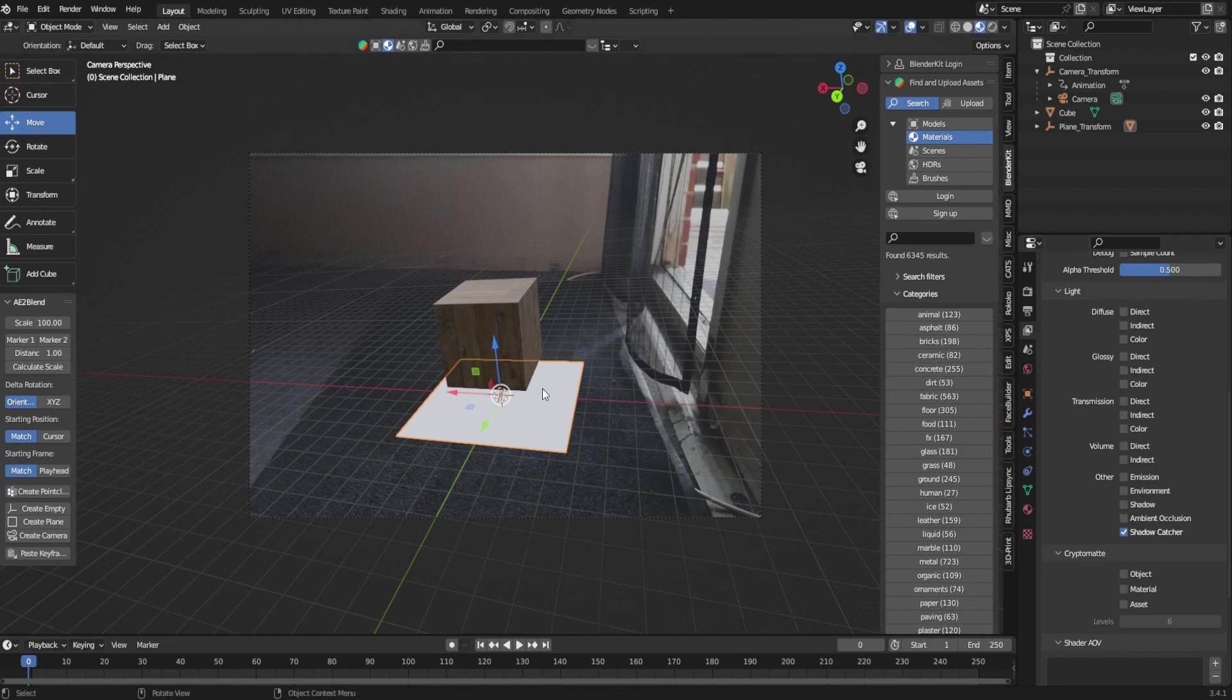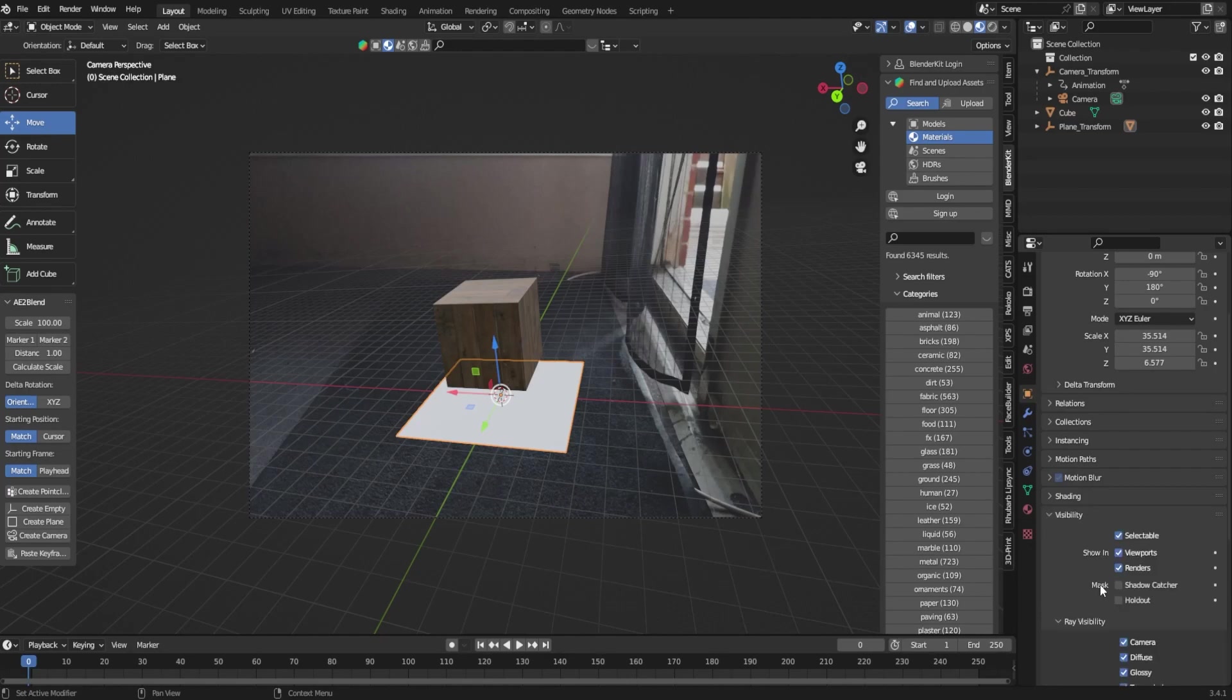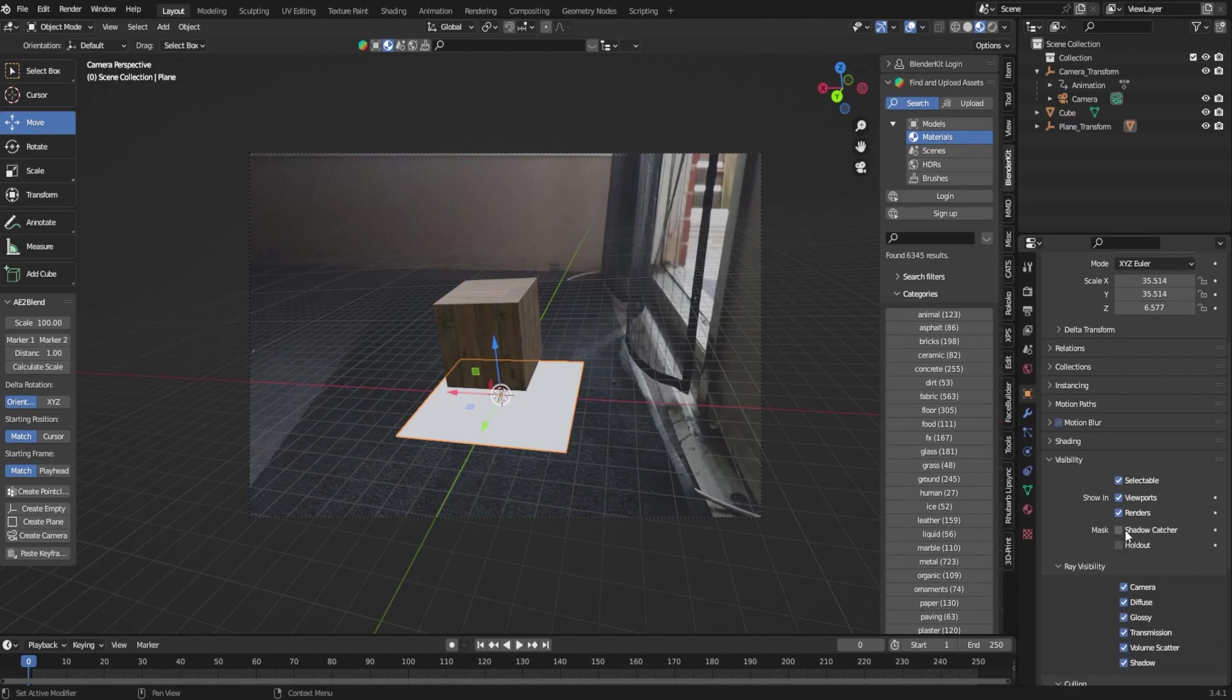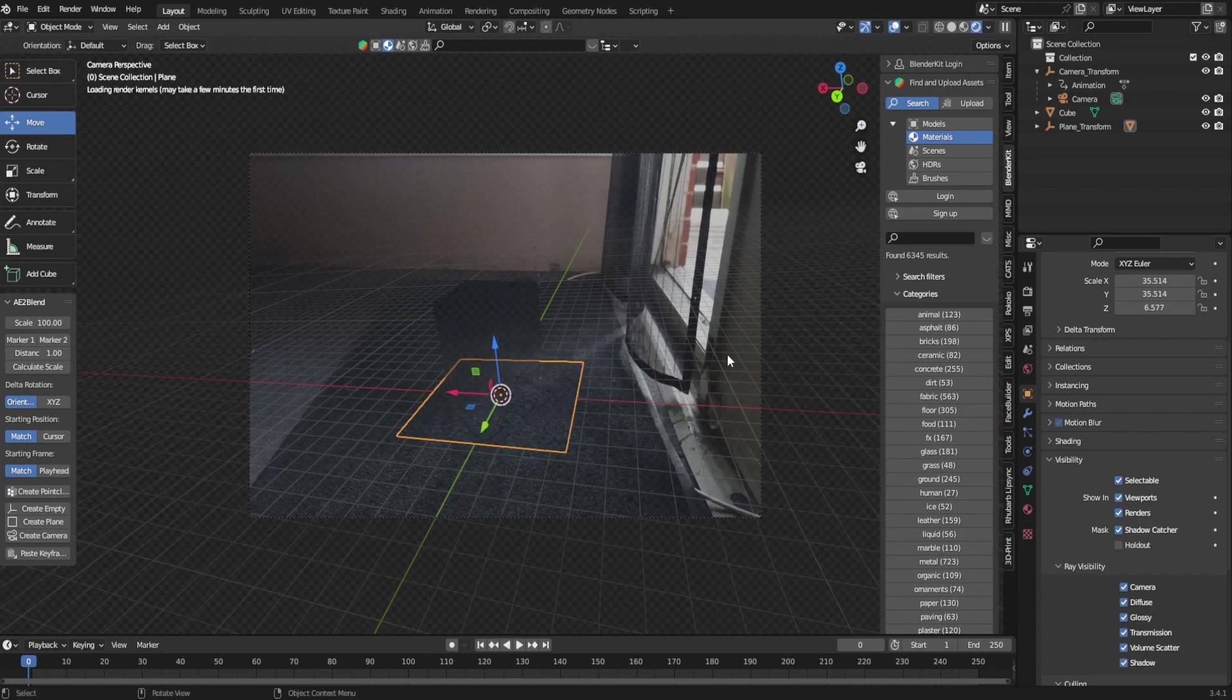Then the next thing you want to do is make sure you have your plane selected, click this orange box and properties, come down to visibility and then you want to click shadow catcher. That took me forever to figure out in Blender 3.5 because it was a little bit different in 2.8.